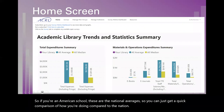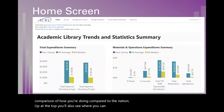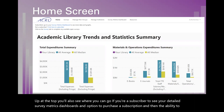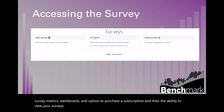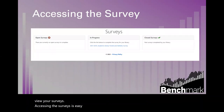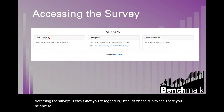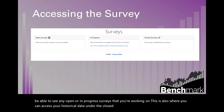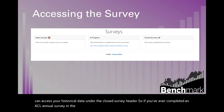At the top of the page, you'll see where to access your detailed survey metrics dashboards if you're a subscriber, an option to purchase a subscription, and the ability to view your surveys. Accessing the surveys is easy — once you're logged in, just click on the survey tab. There you'll be able to see any open or in-progress surveys you're working on, and access your historical data under the closed survey header.